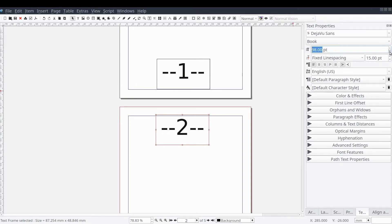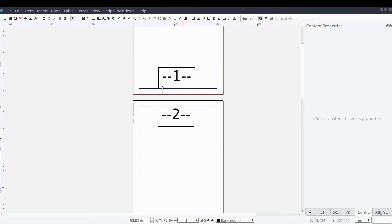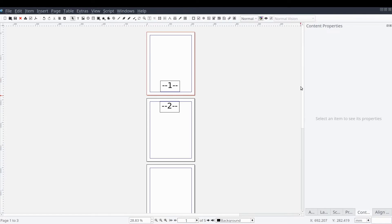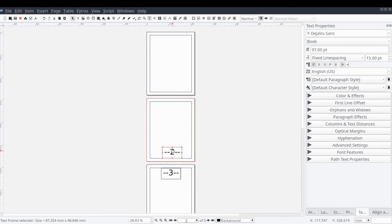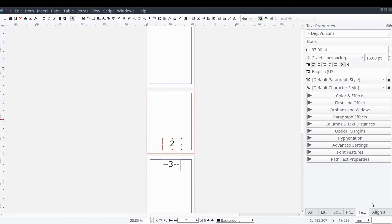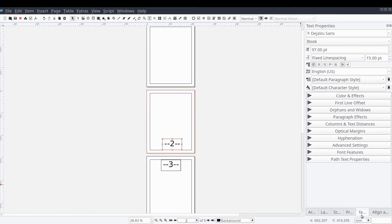Another issue may be when the page number starts. It's not common for the first physical page of a book to be marked as page number one. Sometimes the pages are blank, sometimes the pages have a picture of the cover, or contain other content such as a preface, foreword, or other front matter that don't justify the use of a page number. How do we handle these types of issues? These issues can be addressed with master pages and document sections.